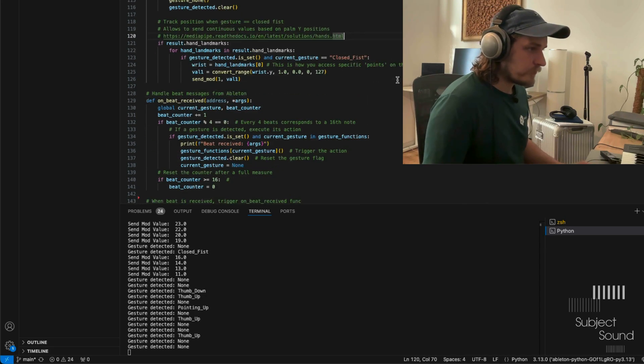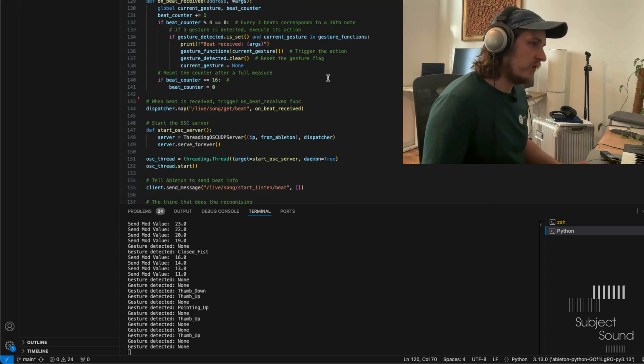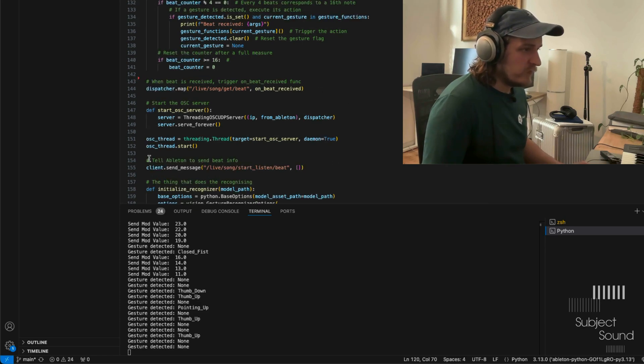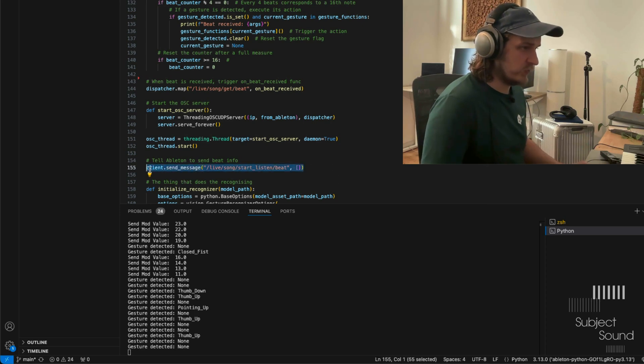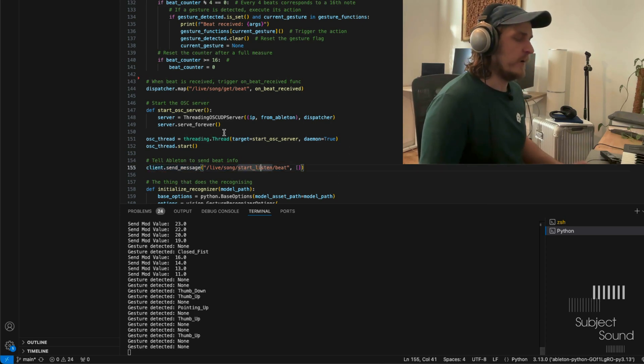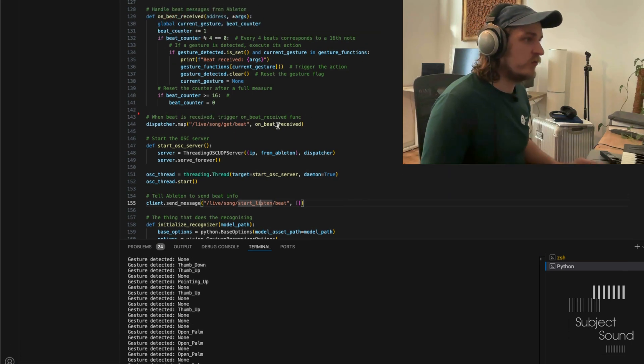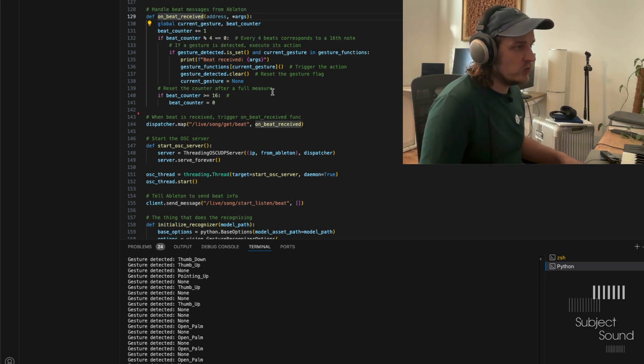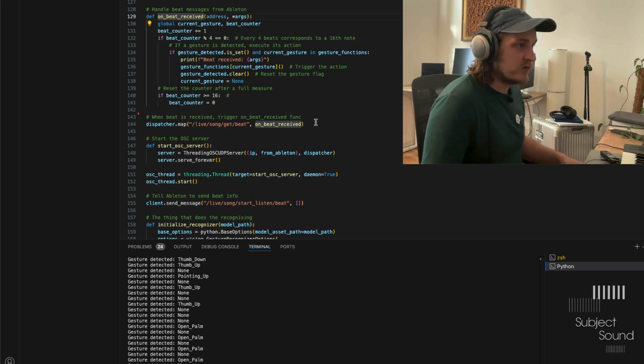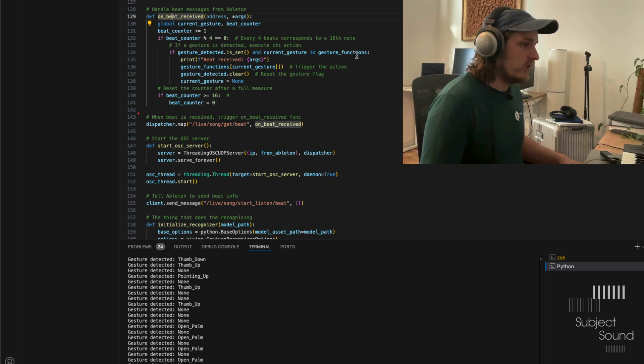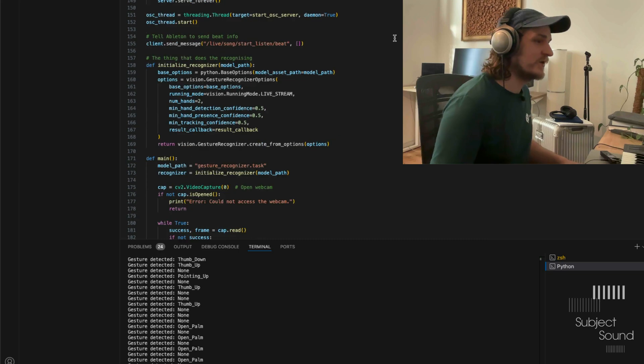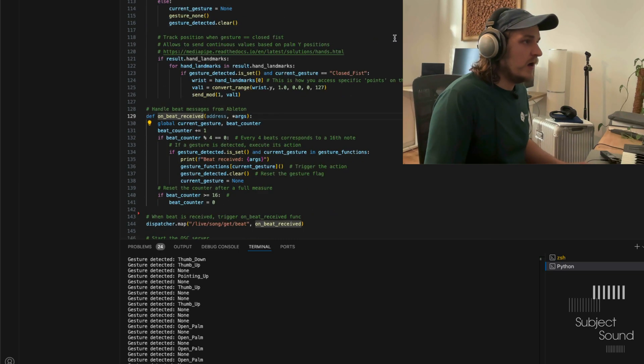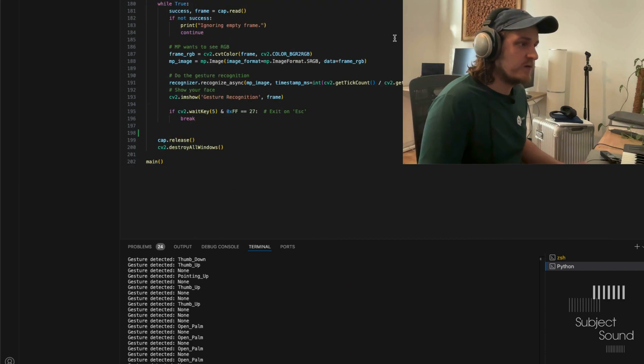So we have that. And then below here, and this was the tricky part, we have the actual beat messages. So we want things to be in sync. And for that, what we do is we first tell Ableton to send us beat information. So we say, hey, we want to listen to your beats. And then we map that using a dispatcher. We map that to our on beat received function. And our on beat received function, it takes a look whether there's a gesture. If there's a gesture, it will set that flag to true. And then if it also receives a beat, then it will launch the function. So that should ensure that the execution of the function is always in time. And that's basically, that's the gist of it. That's the whole project.